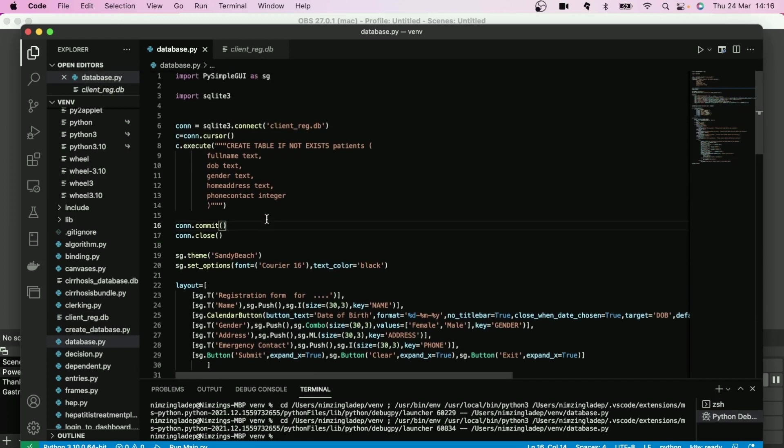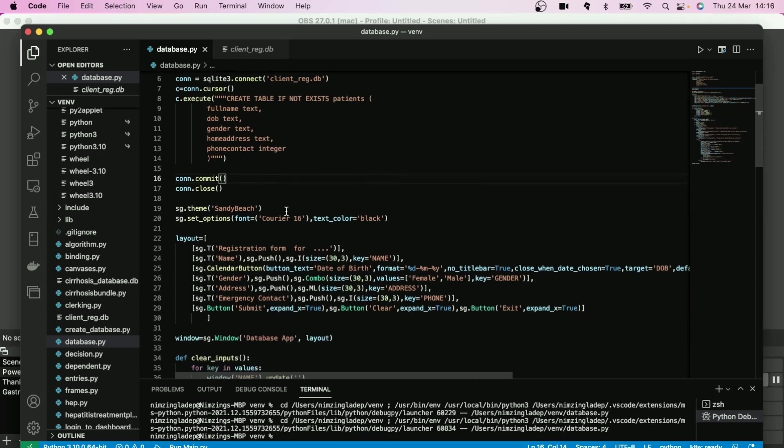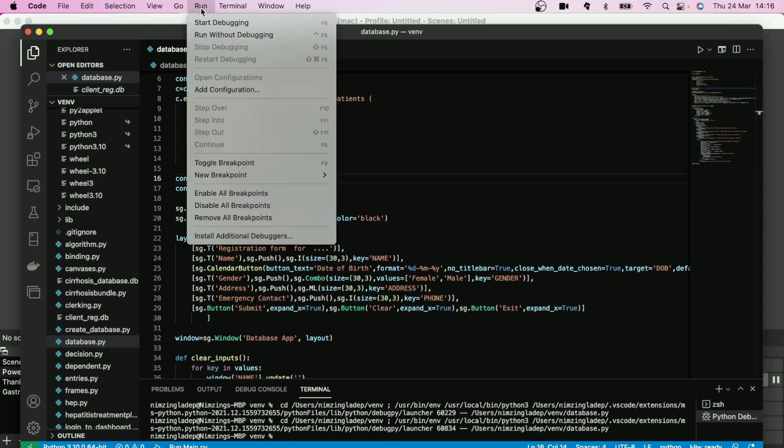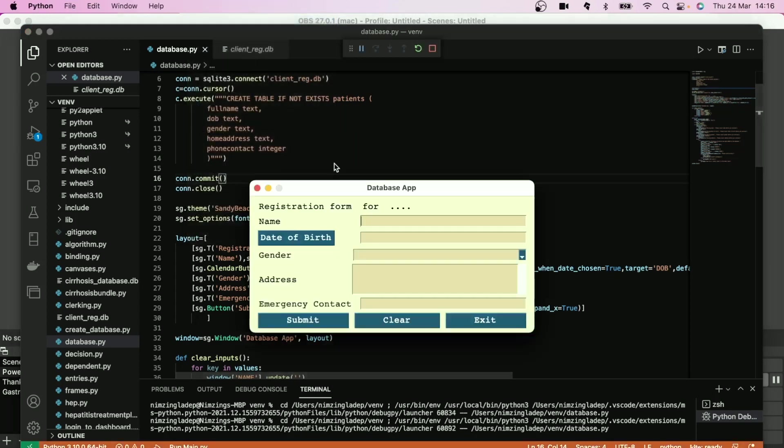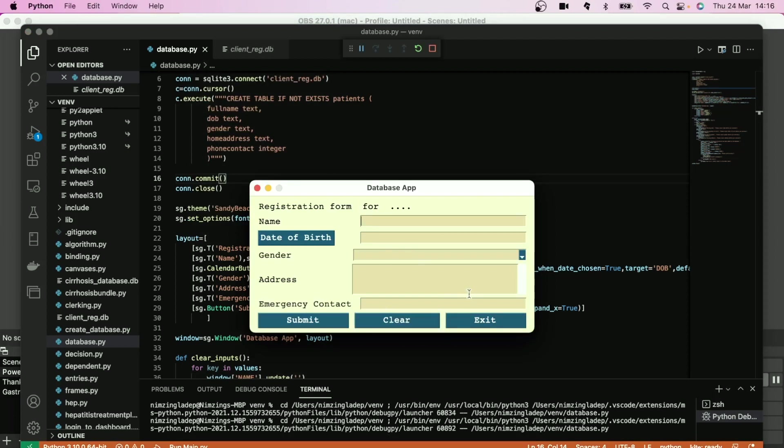The next tutorial will be to populate this database and use this window which we have created and submit information into the database which will be stored.